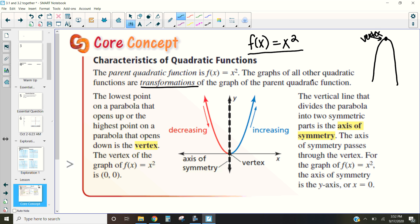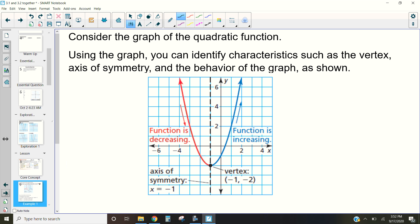Let's look at a couple of examples identifying these characteristics. Here's a graph with a vertex at (−1, −2). Our axis of symmetry, therefore, is at x = −1 — notice how these two numbers match. Our function decreases for all x-values until it hits x = −1, and then it switches to increasing.